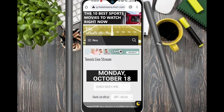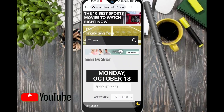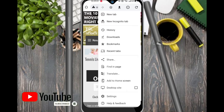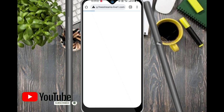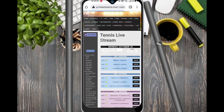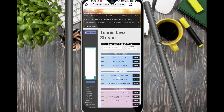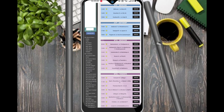Click on desktop mode because this website works best in desktop mode. Click on the 3-dot menu and click on desktop site to enable it.